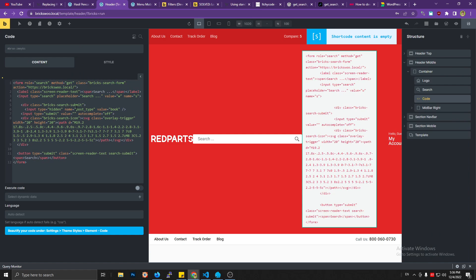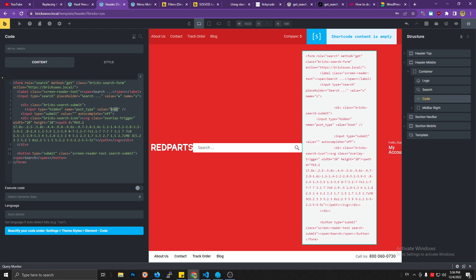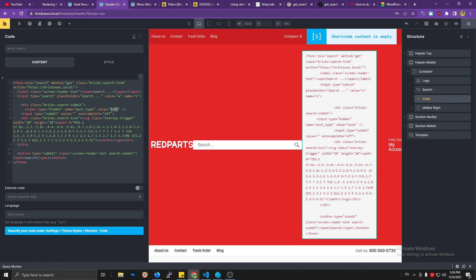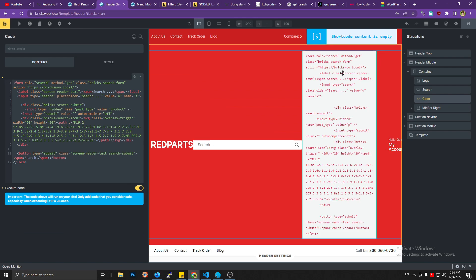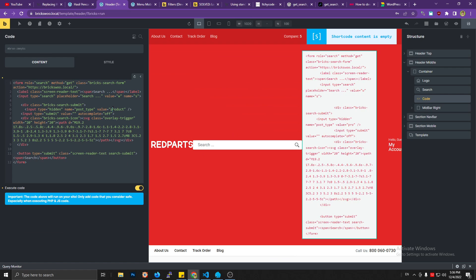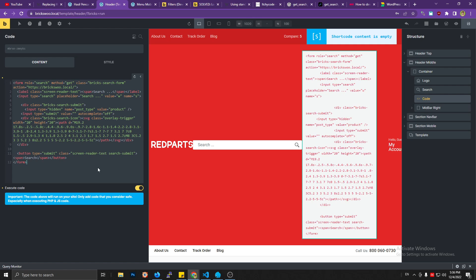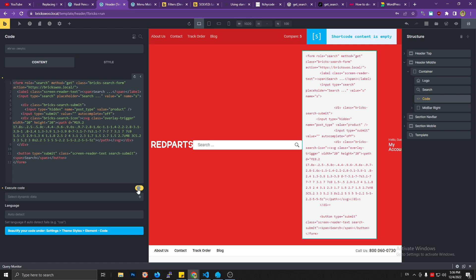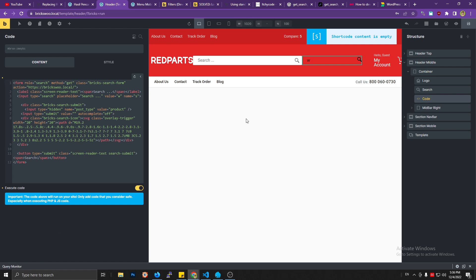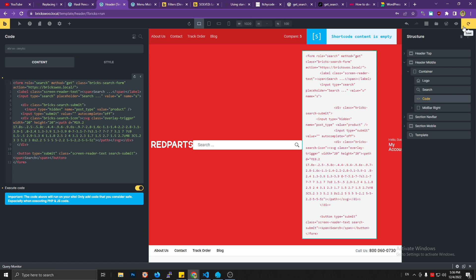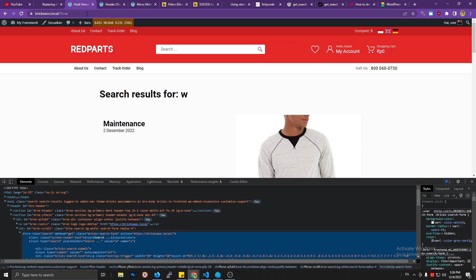Input type hidden, name post_type, value book. Change the book to your custom post type name. So in this case, I'm gonna filter it by the product. And then save it. Okay, save it. Cool, let's save it and then let's try.